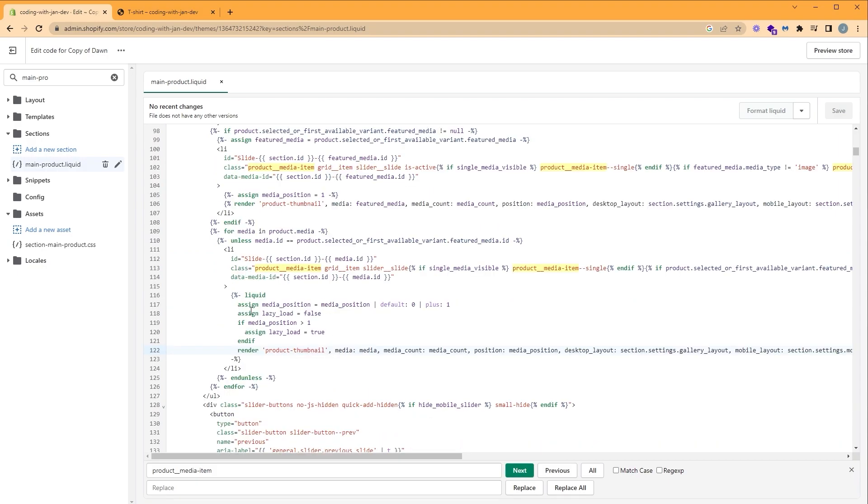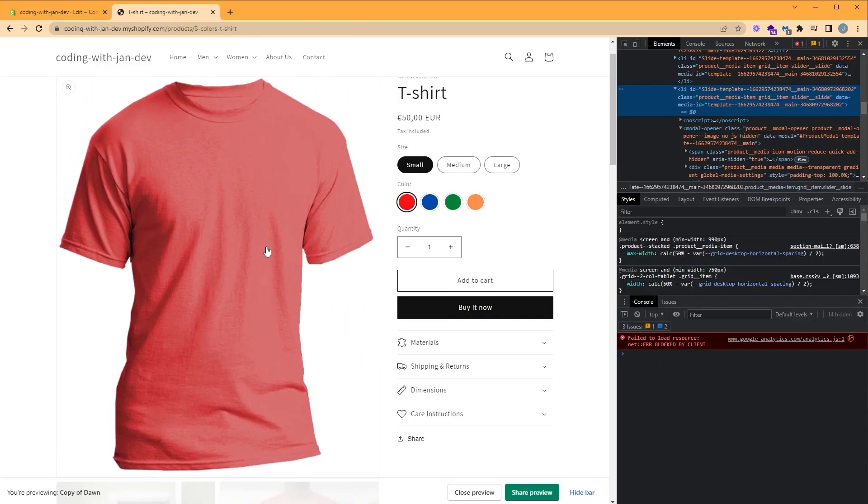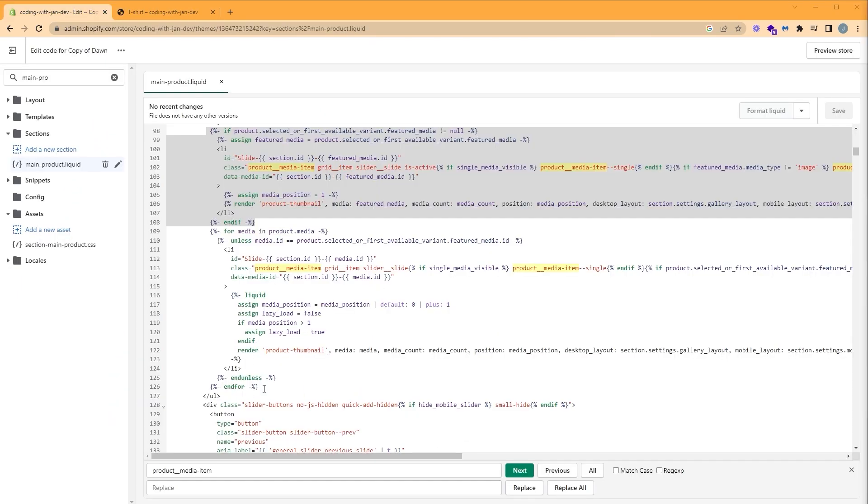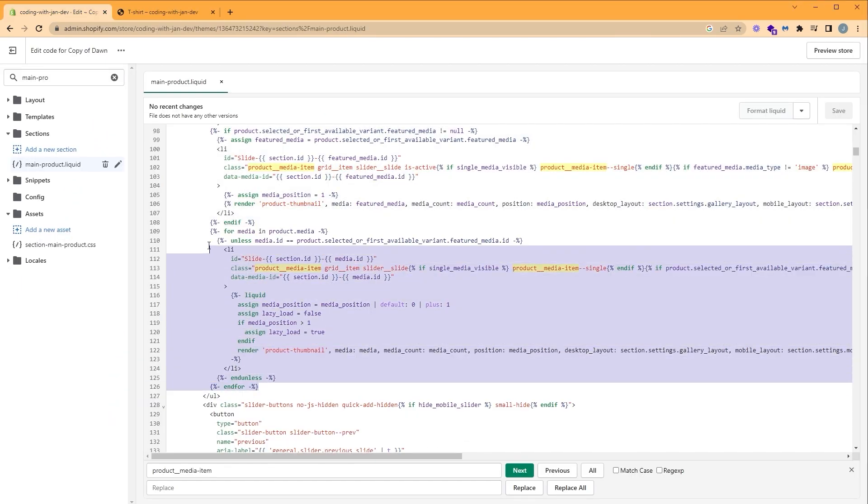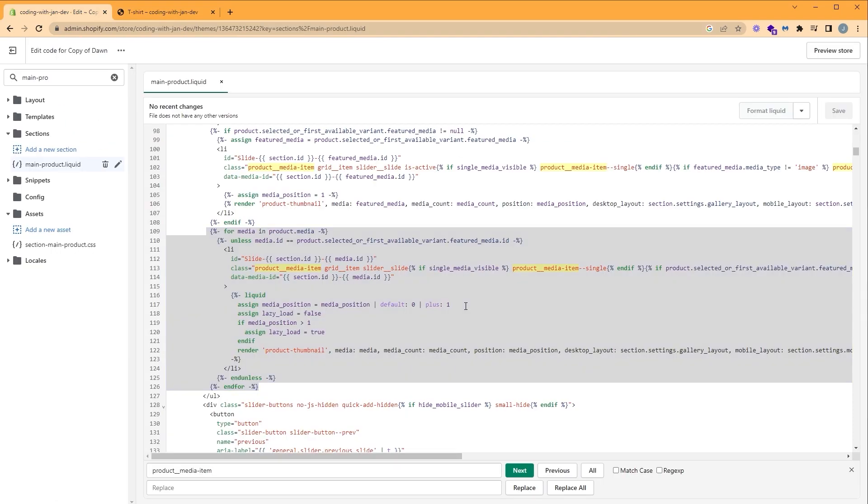And we have two instances of our class being used. The first instance is an if statement for our featured image. The second instance is inside this for loop, which displays our thumbnails. This loop is going to iterate through all the product images, in this case media, inside the product.media object.